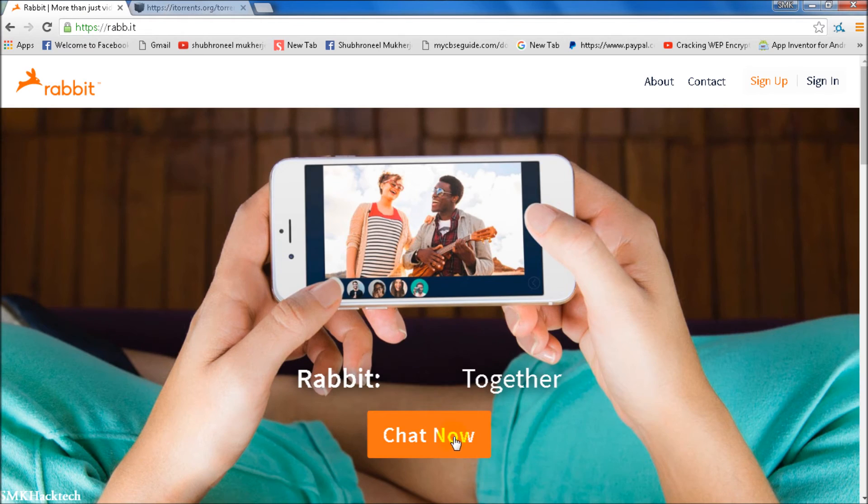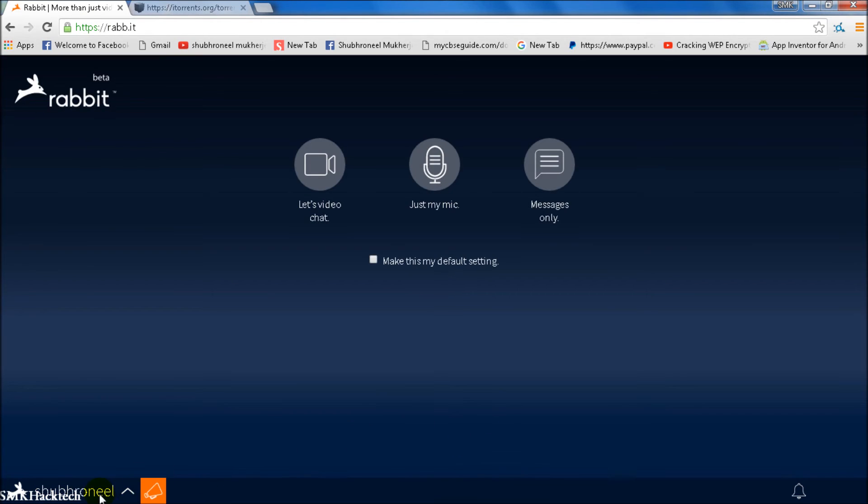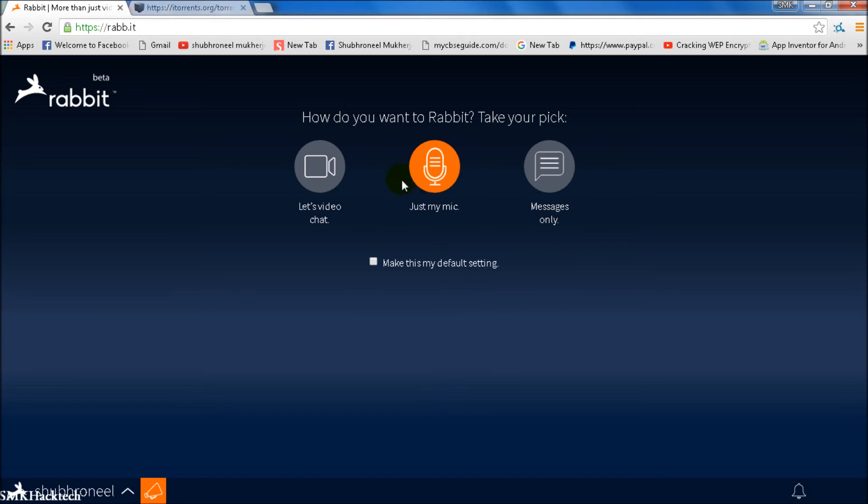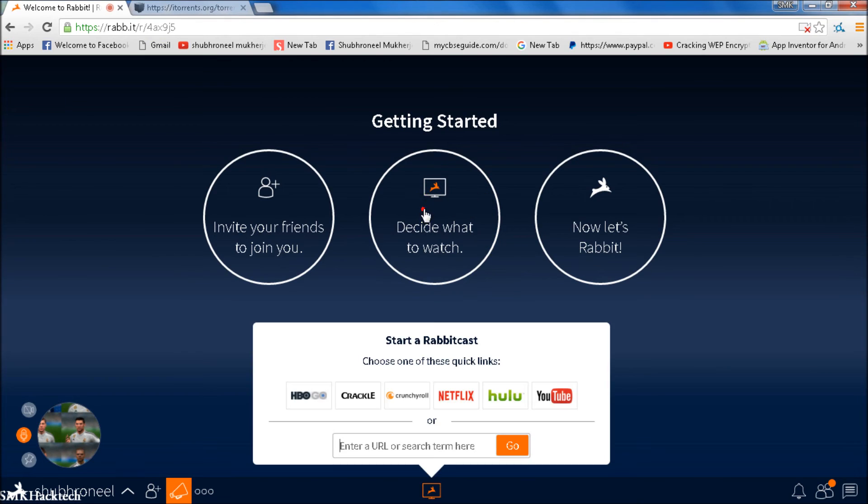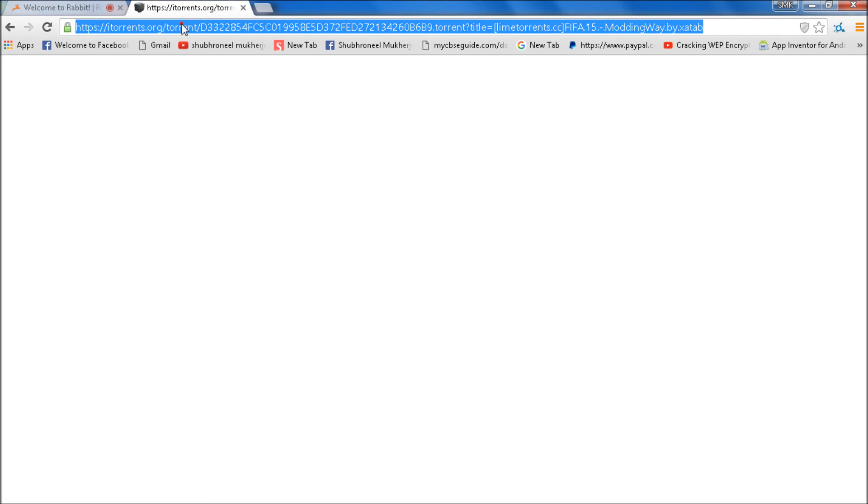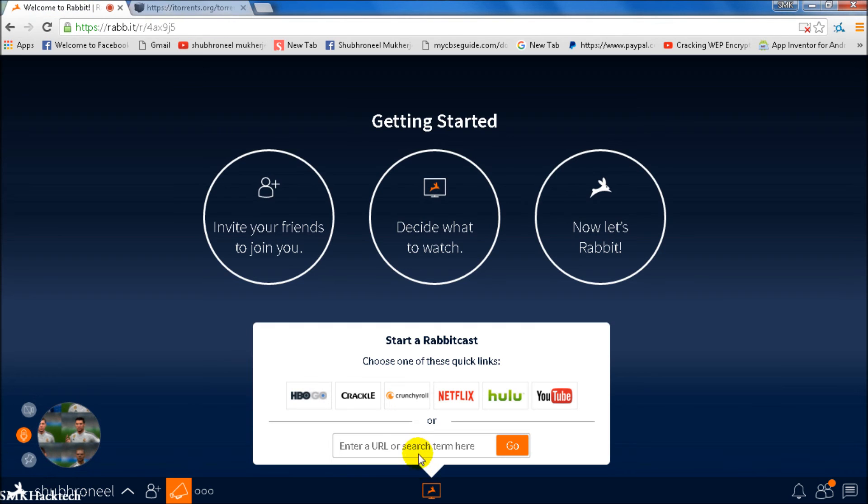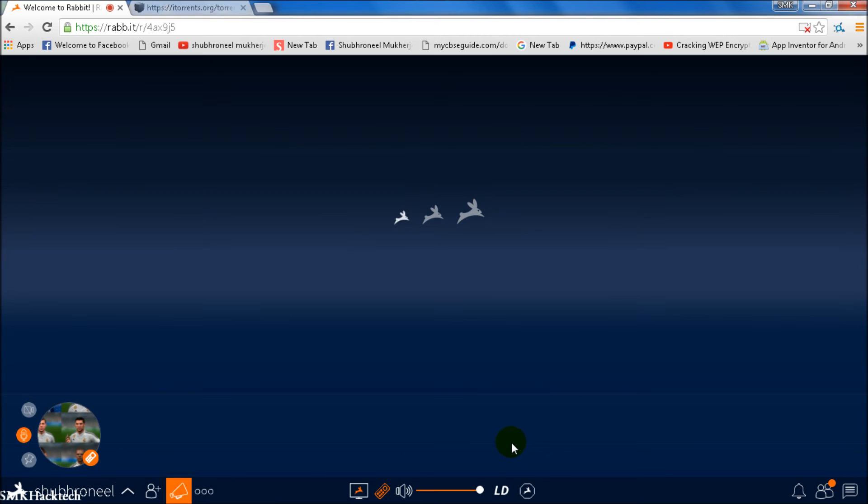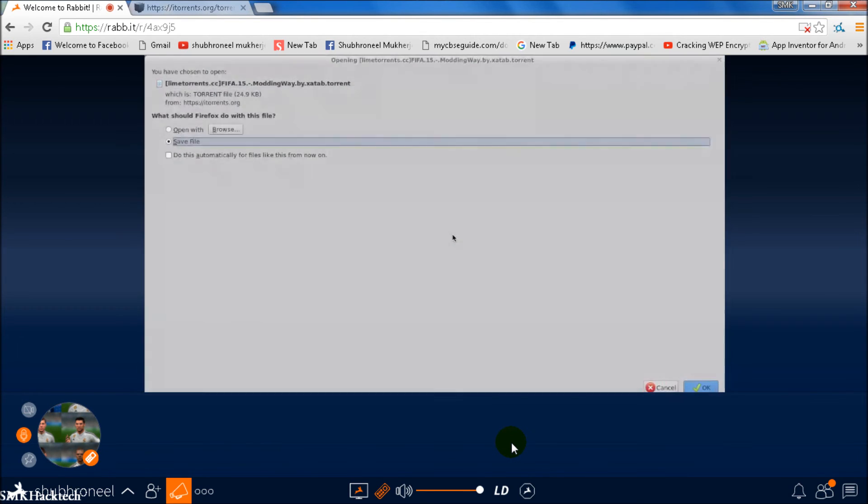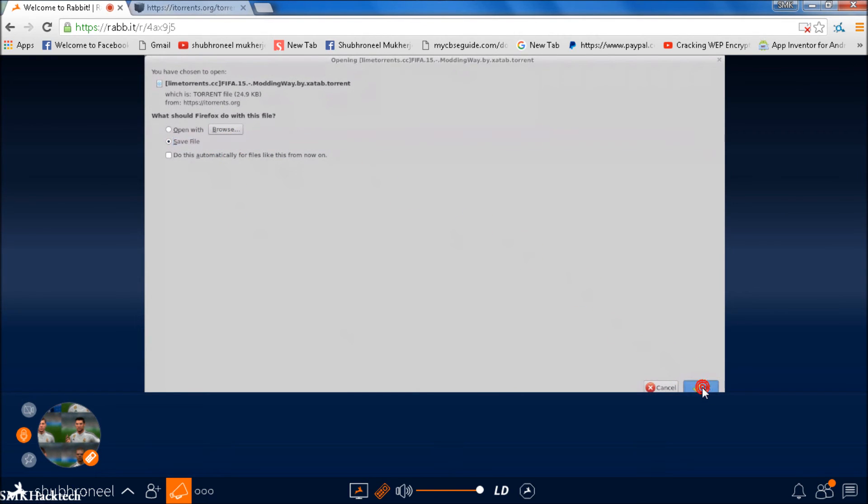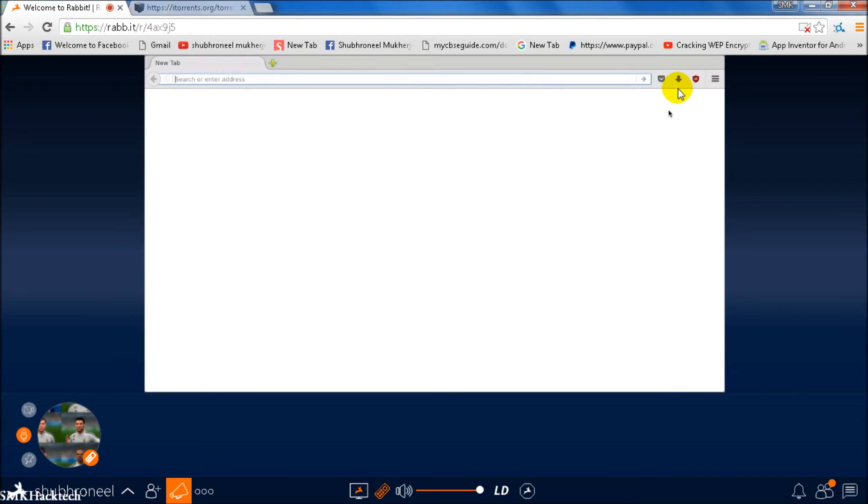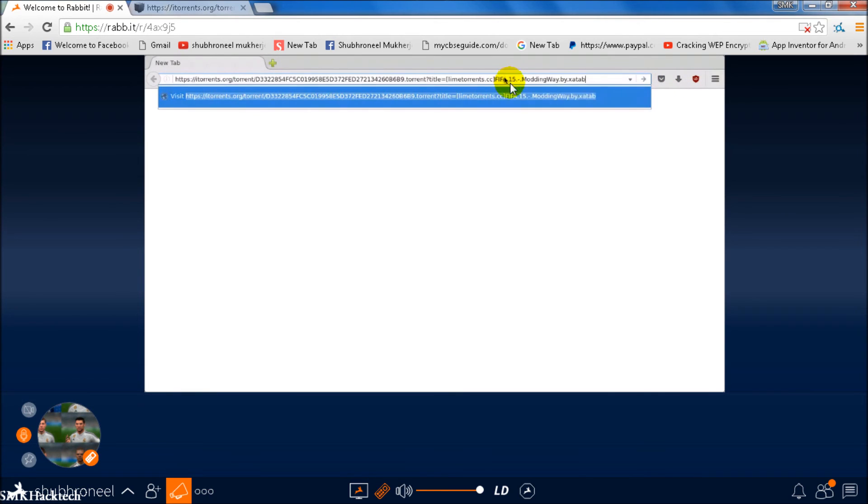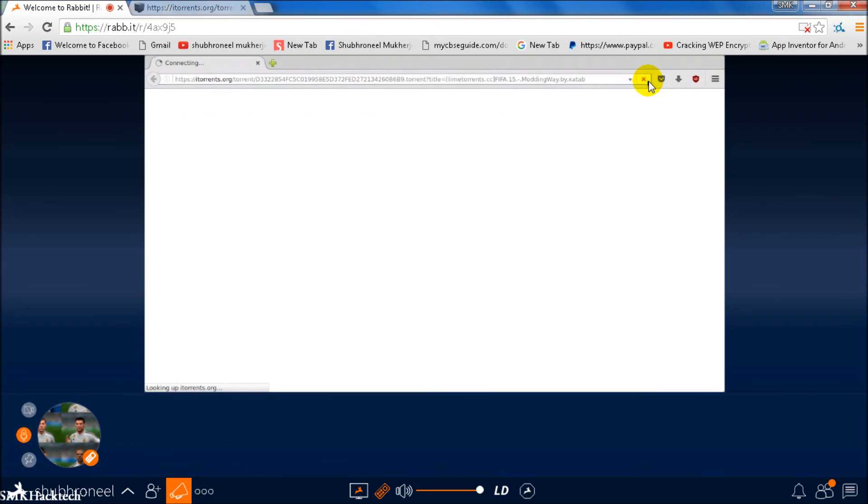Chat now. I have signed in, so I will allow, then decide what to watch, and paste your URL here. I'm just copying this and paste. Now we're going to the site. Let's see if it works or not. It's working.